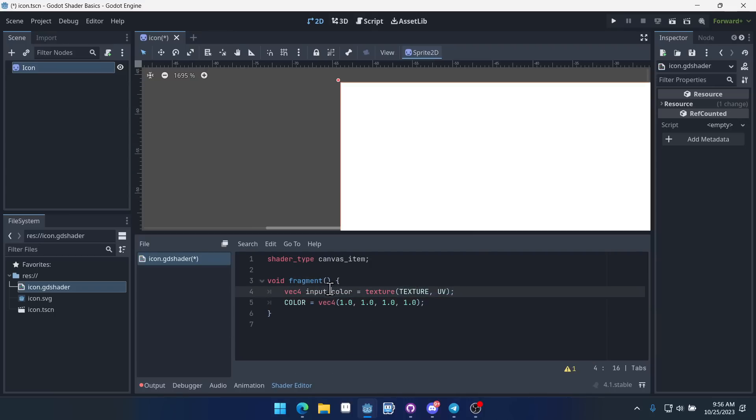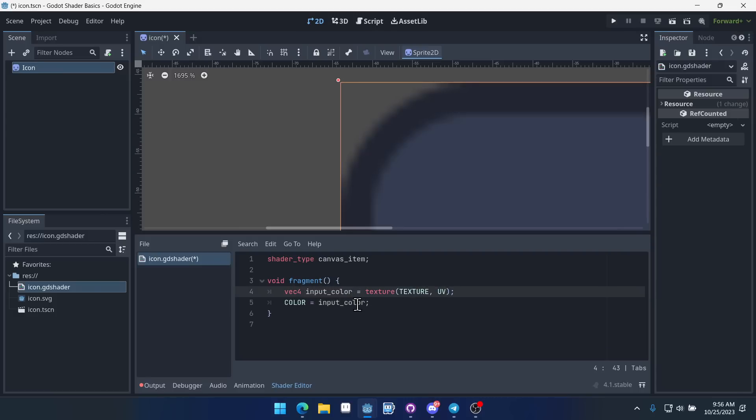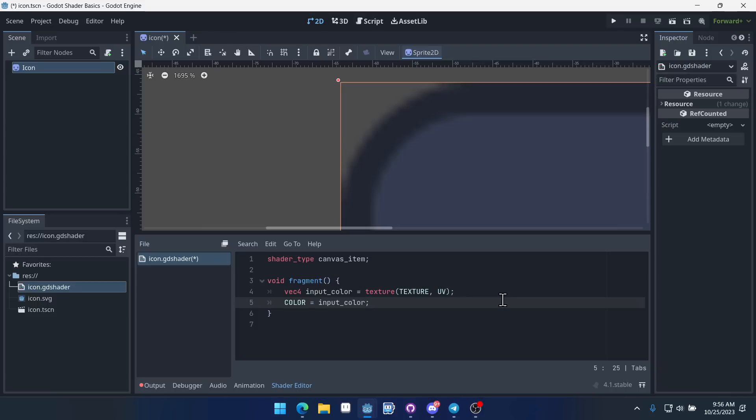And once we have our input color, you could make a shader that just output that input color. So it just gets the input and then it outputs it. And we end up with the exact same sprite we had to begin with because we're just going through every single pixel. We're getting the color of that pixel and then we're outputting that same color back out. Okay. That makes sense. Hopefully.